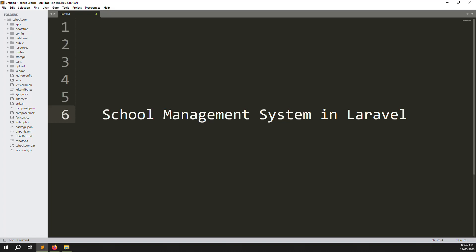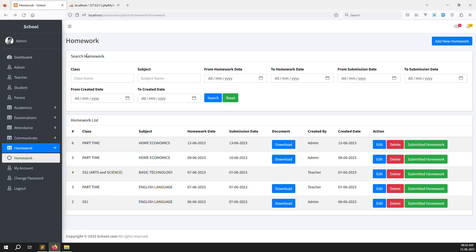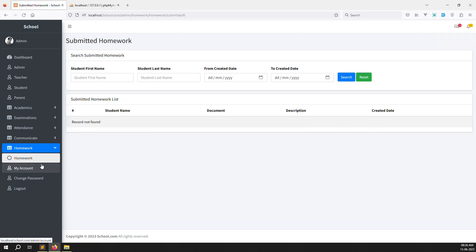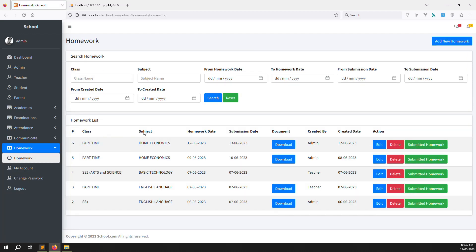Hello friends, welcome back to the School Management System in Laravel. In this video we're doing homework — this is the last video for homework because we need to create a homework reports page. Right now you need to go to submitted homework, but we don't want to do it there. We need to create a homework reports section, so inside the admin site we can see all students' submitted reports directly.